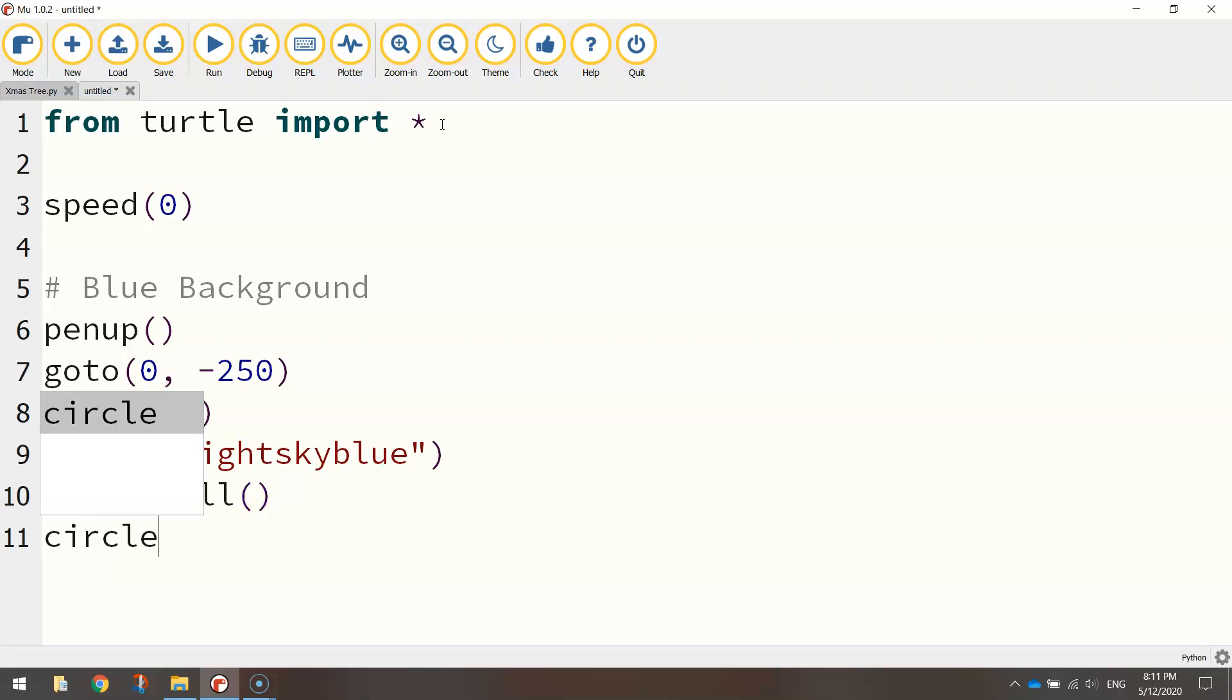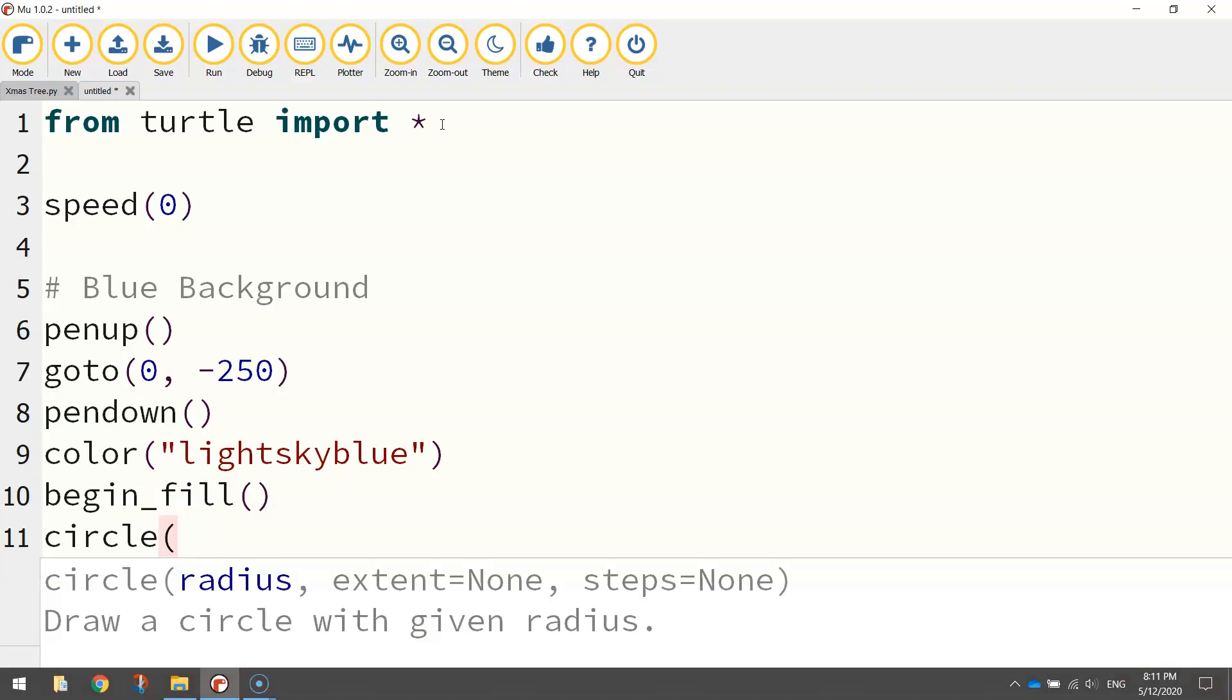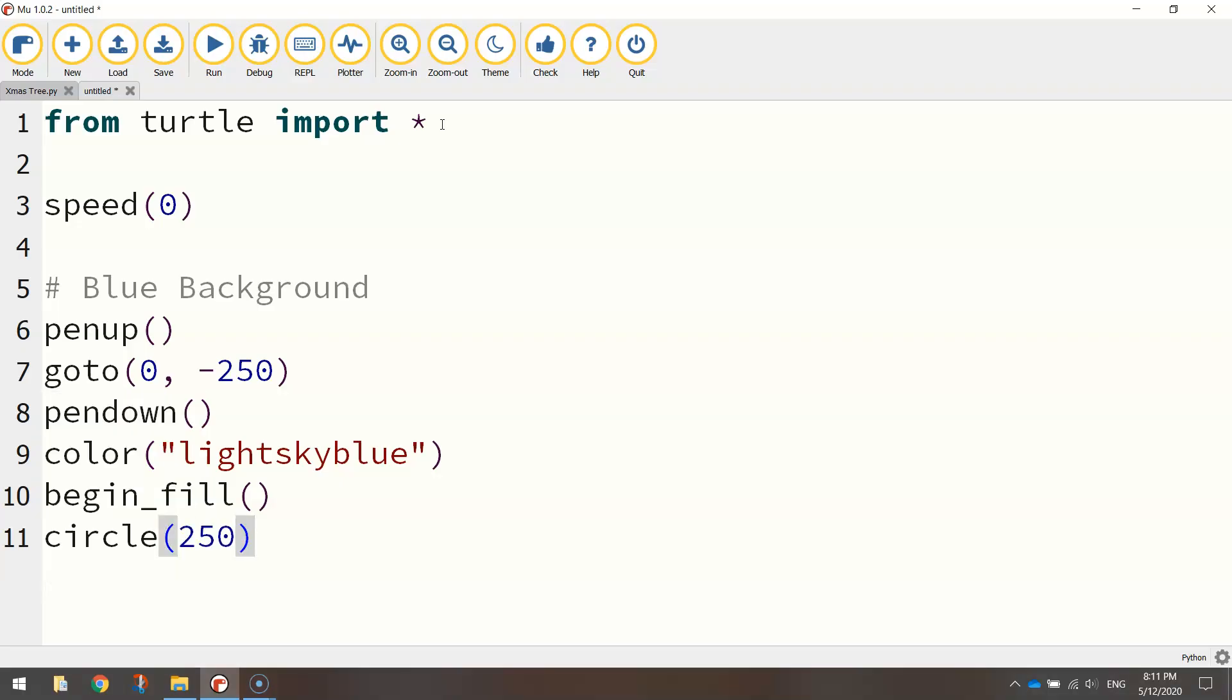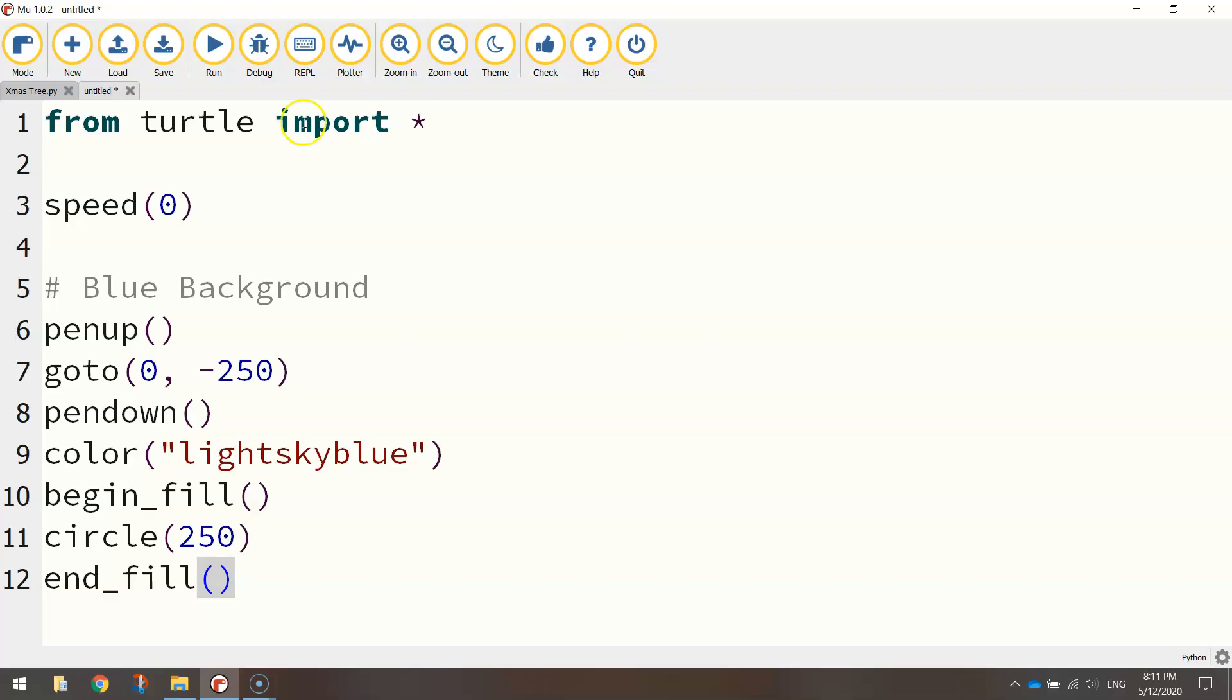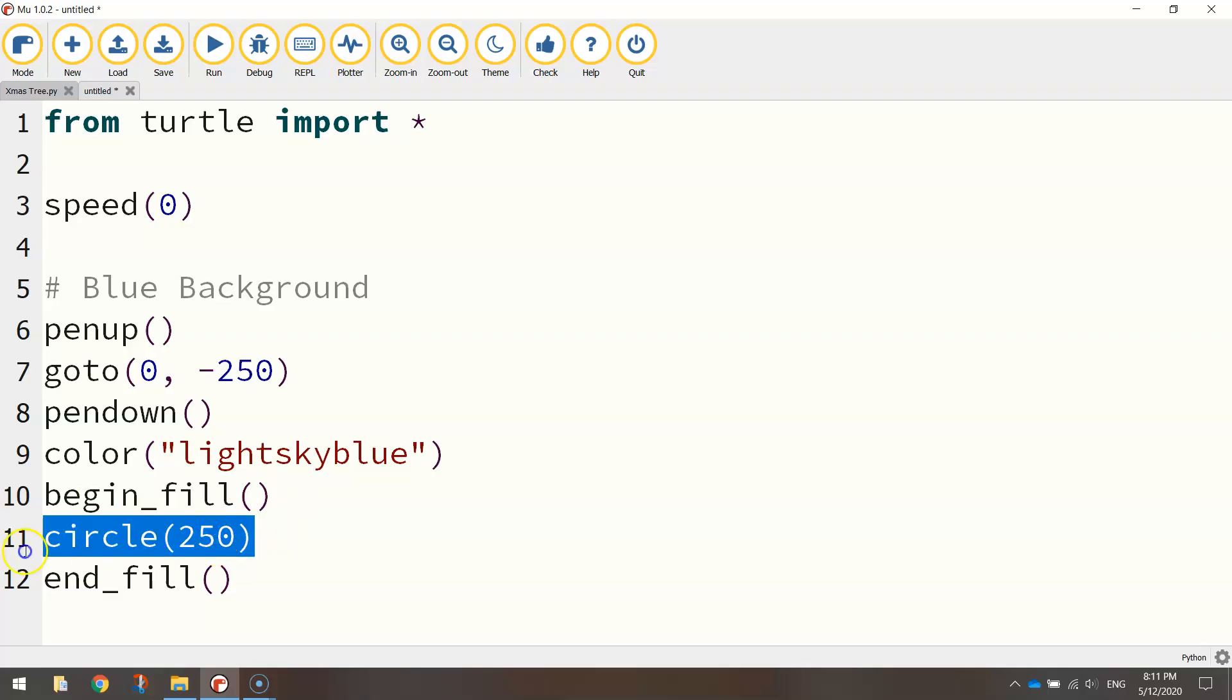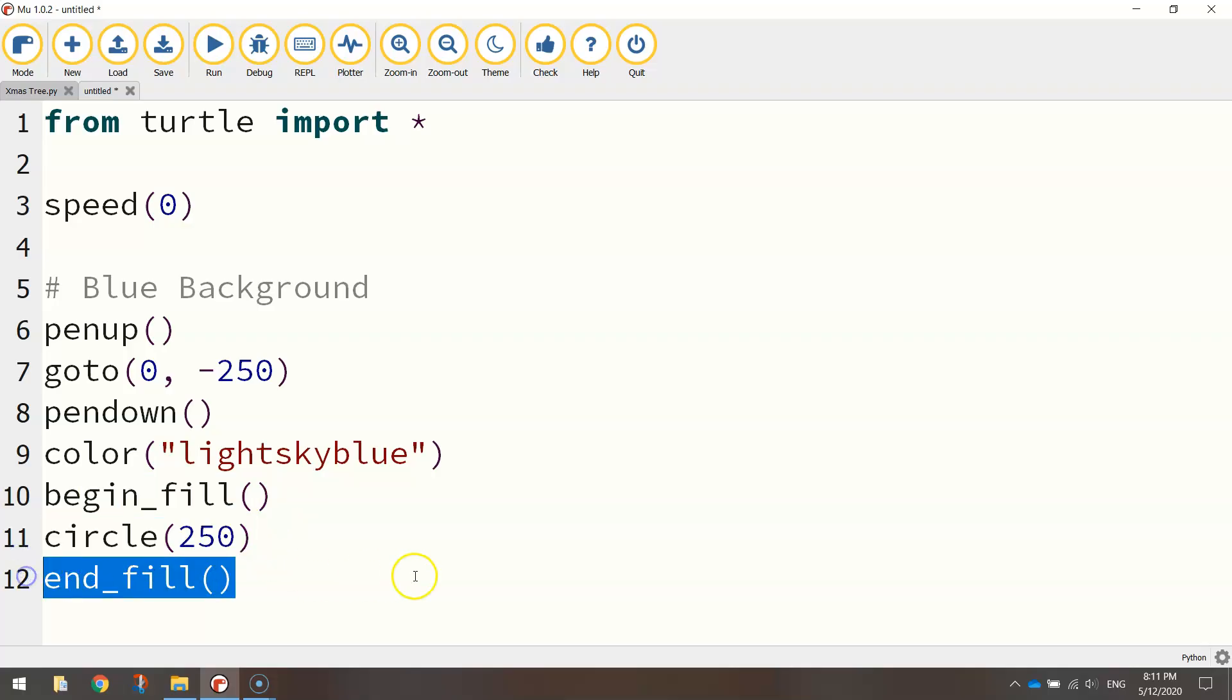So the shape that we're drawing is a circle. All you need to do there is write the word circle and in brackets write the radius size, so 250 pixels. Once you're done drawing the shape, make sure you turn the end_fill function on. That just says we're going to start filling in the shape below here, which is the circle, and now we're going to stop filling in the shape. Now let's give that a test run.